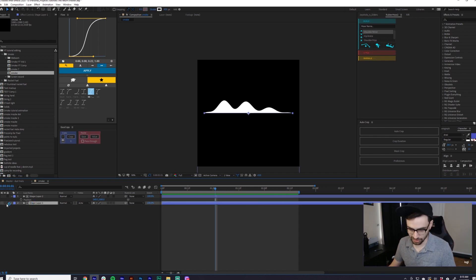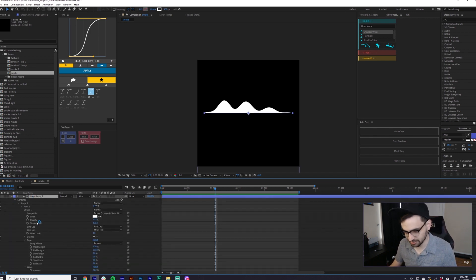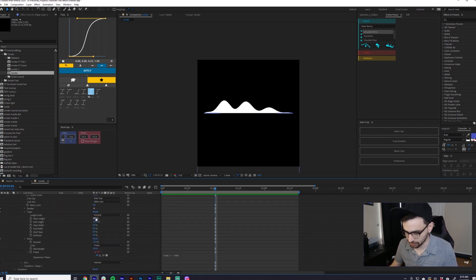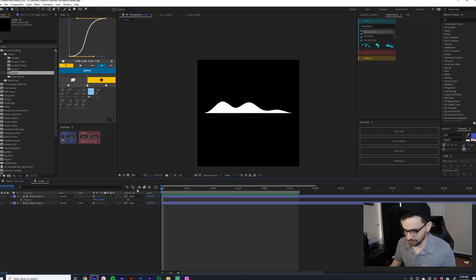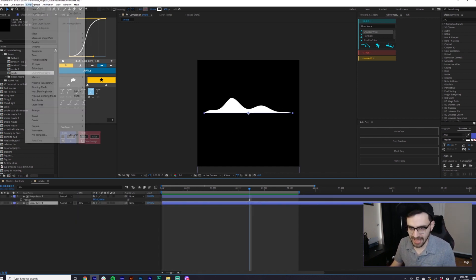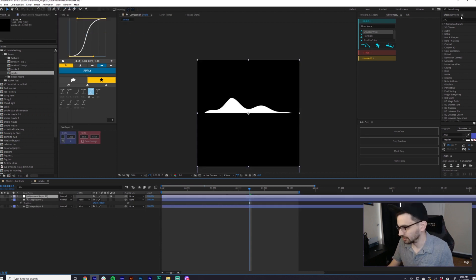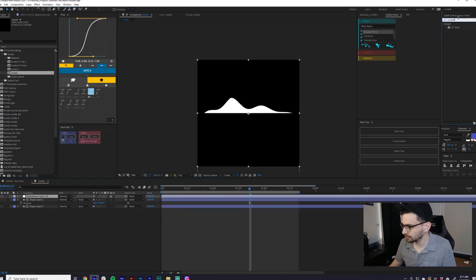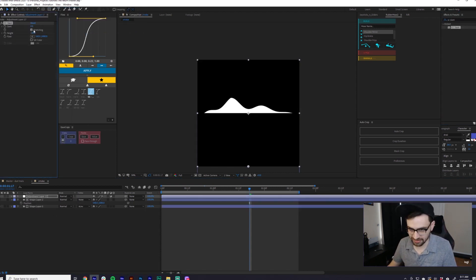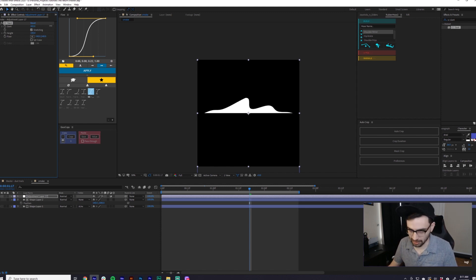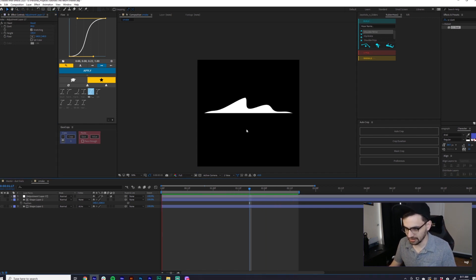I would definitely encourage you to play with these values, so I'm going to do that a little bit here to fine tune it. I pushed this a little bit farther by adding an adjustment layer and then using CC Slant to kind of give it a slanted look. Make sure you center the floor on the effect first to the center of your composition, and you can just slant it a little bit — gives it another fun little style.